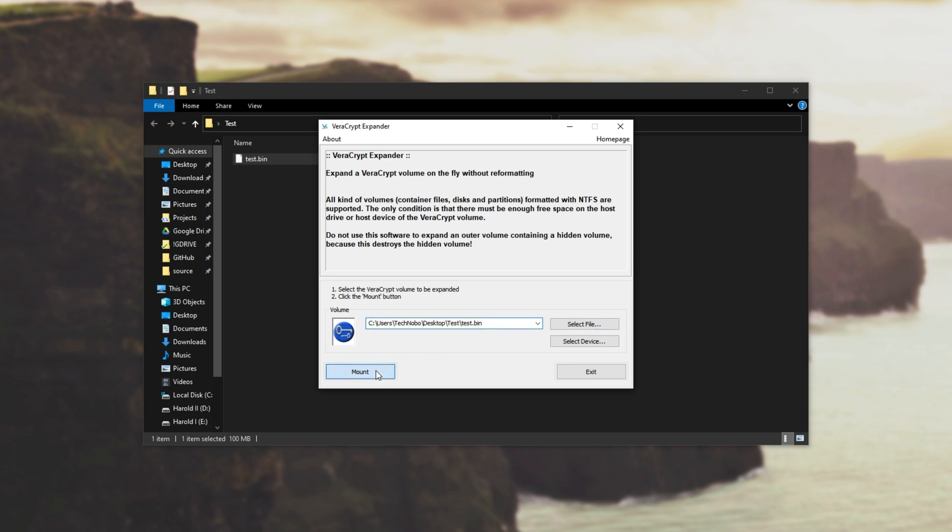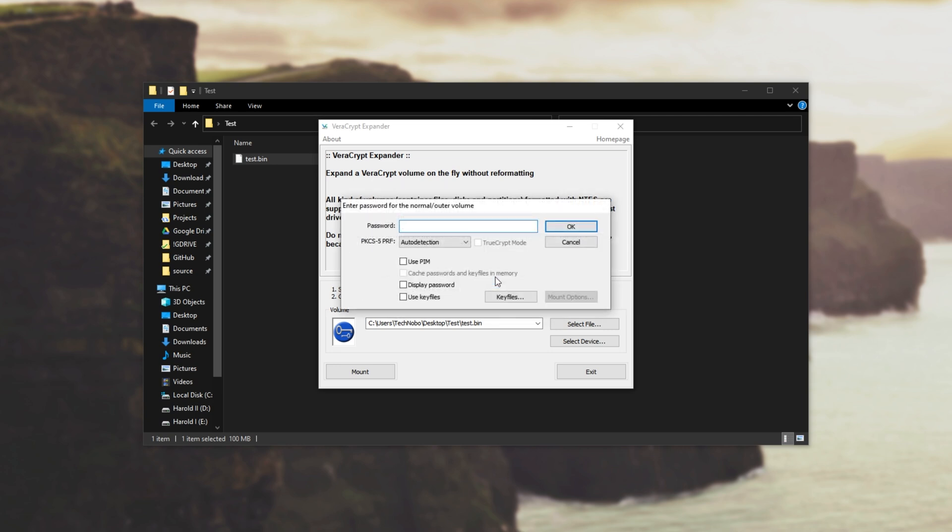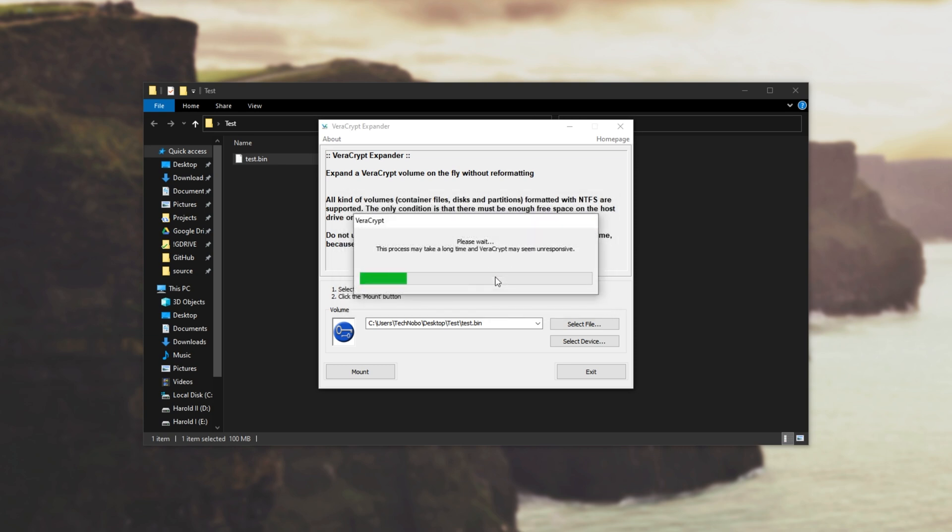Then we can go ahead and click mount and we'll choose if it has a hidden volume or if it doesn't. This file over here doesn't have a hidden volume so I'll click this button. Then I'll enter my password and hit OK.